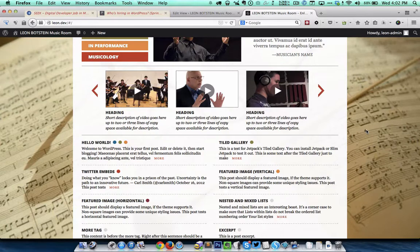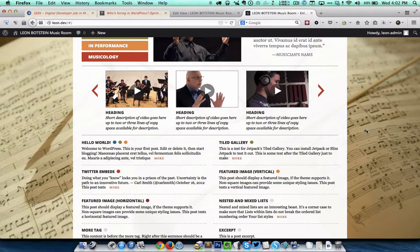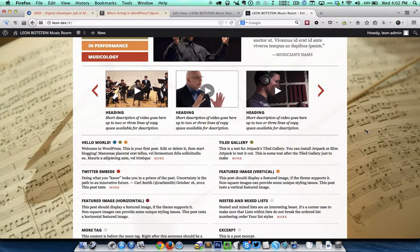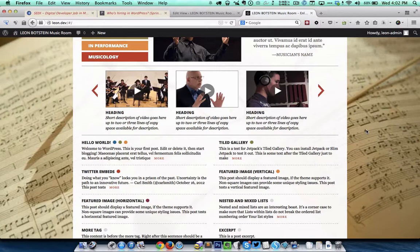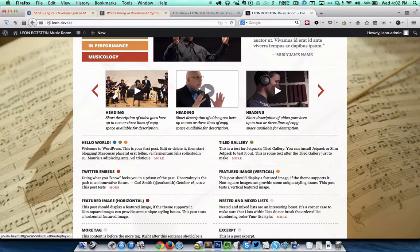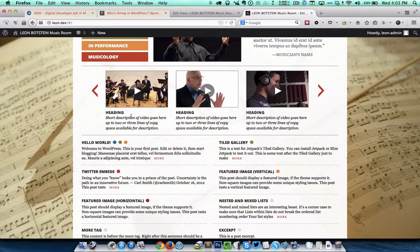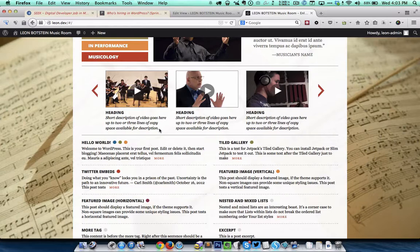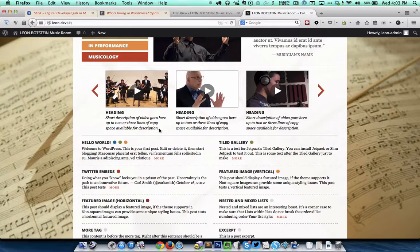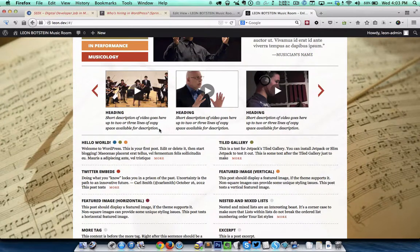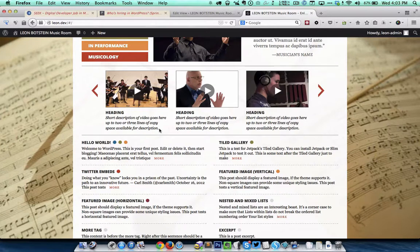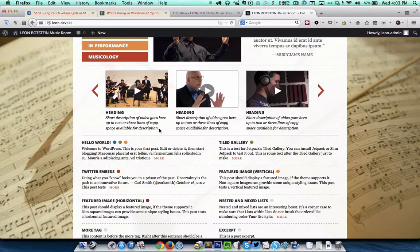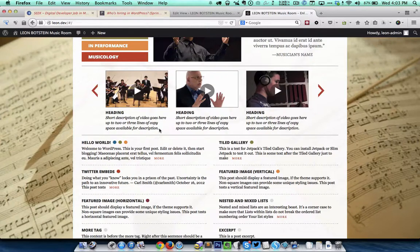I have created a custom post type called carousel images using types. I have also created a custom field for the video URL using types. After populating the entries for this particular CPT, I have created a content template which will contain the required HTML to display the image which links to the value of the custom field video URL, and below that the heading and the content of the entry. I have placed this content template within the loop in a view. In that view we are specifying that the content type should be the custom post type which is carousel images. So using types, views, foobox and BX slider, we can create a custom content slider in WordPress with a UI in the back end. Thank you. Bye.